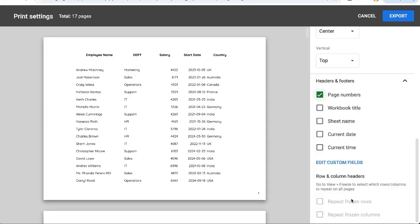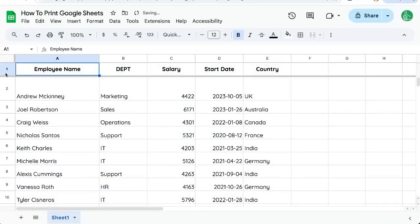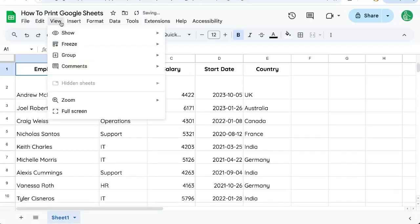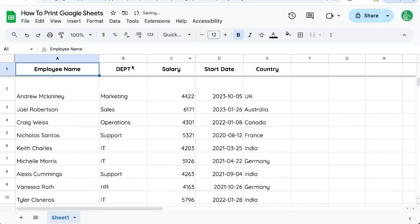At the bottom if you want to repeat frozen rows or have this header we have to freeze the rows. Let's cancel. Click just above the one and drag it down or go up to view freeze one row. Now we have a frozen row.